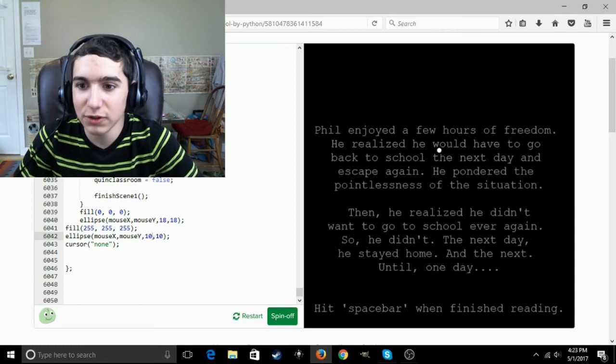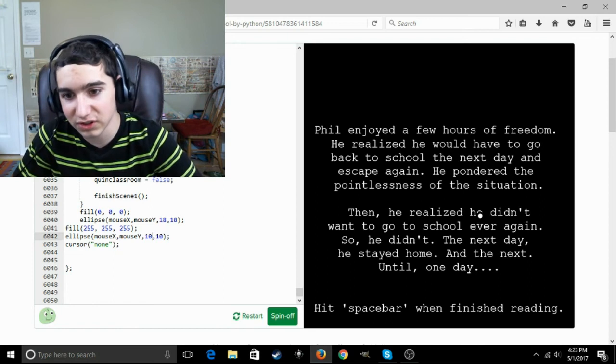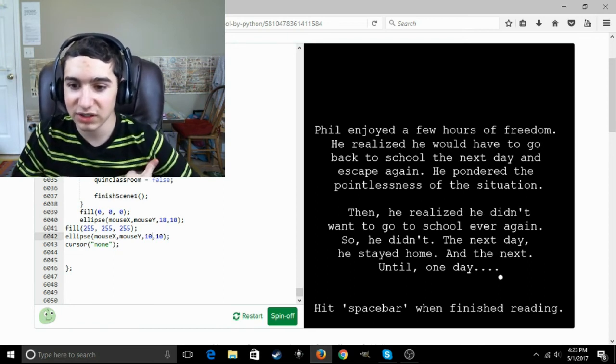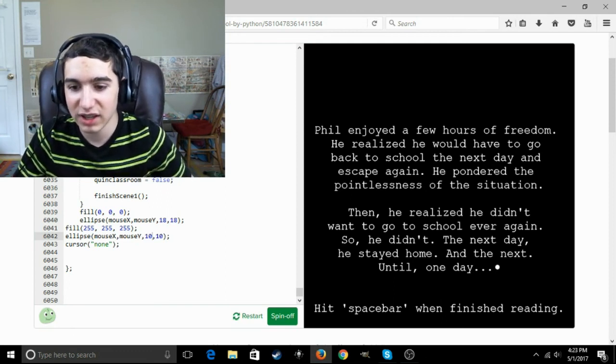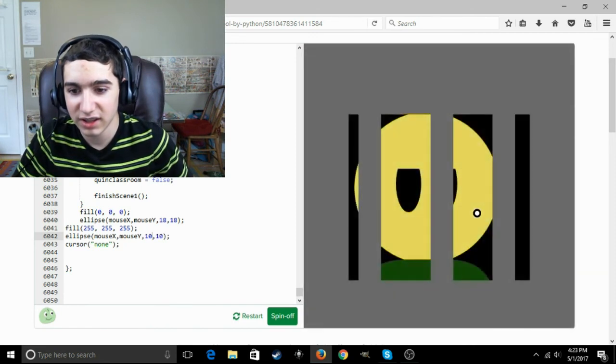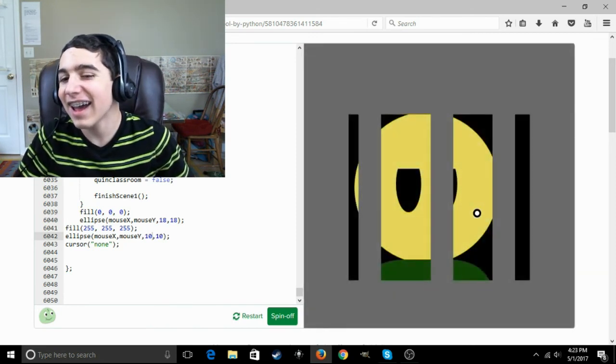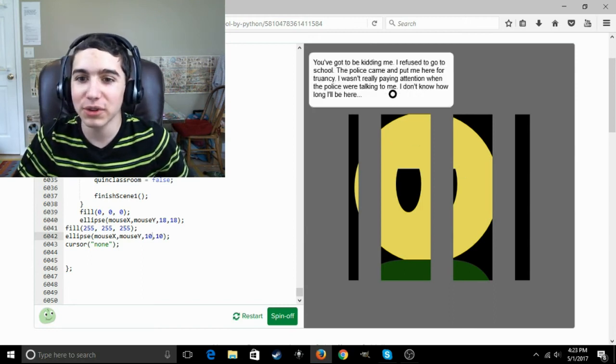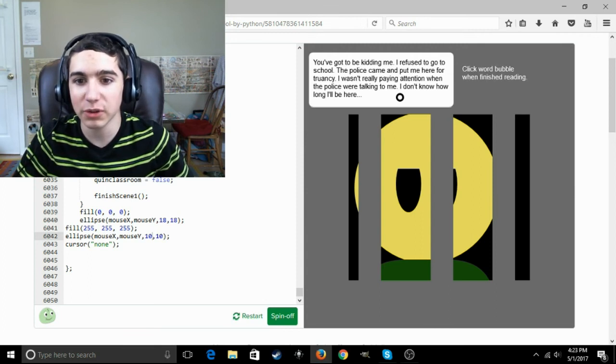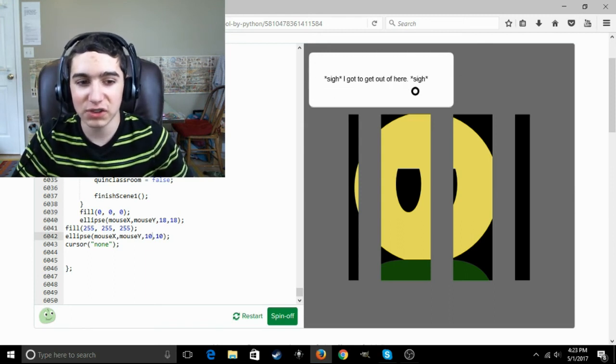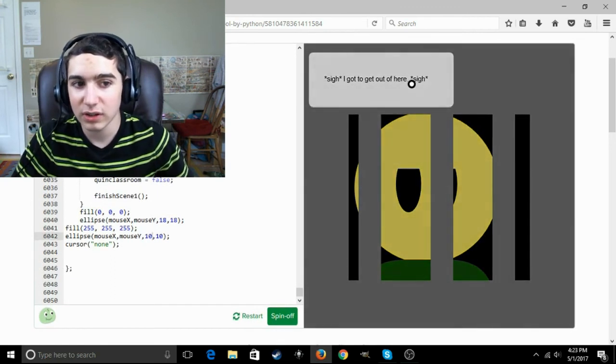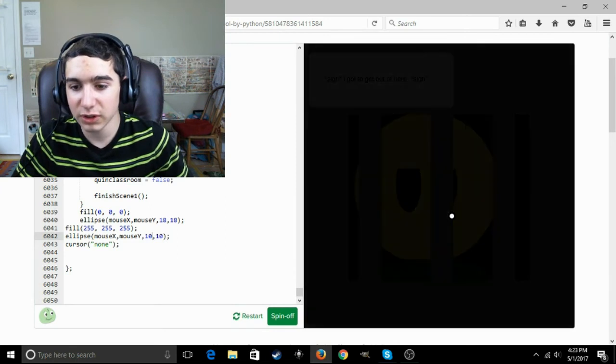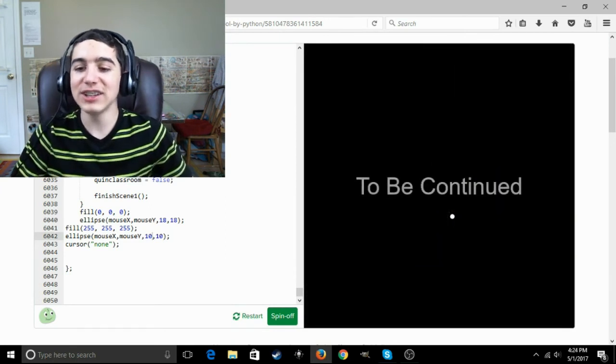Phil enjoyed a few hours of freedom. He realized he would have to go to school the next day and escape again. He pondered the pointlessness of the situation. Then he realized he didn't want to go to school ever again, so he didn't. The next day he stayed home, and the next, until one day, wait, what? You've got to be kidding me. I refused to go to school. The police came and put me here for transparency. They weren't really paying attention when the police were talking to me. I don't know how long I'll be in here. Wait, is this, is there gonna be a sequel? Or is this just, or is there gonna be a second game? To be continued! Okay, so I think we've reached the end.